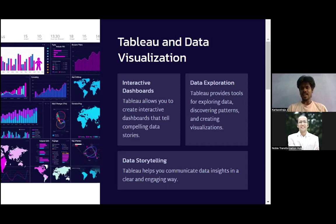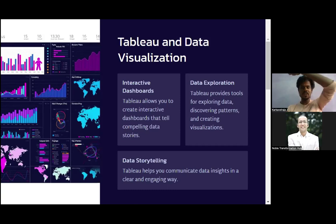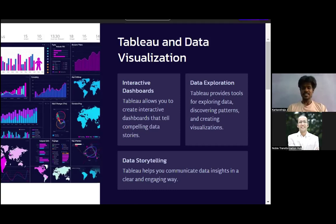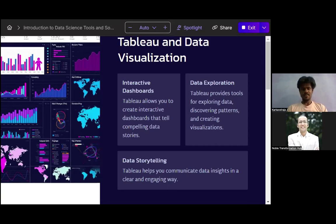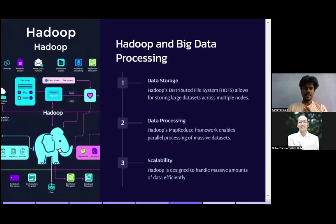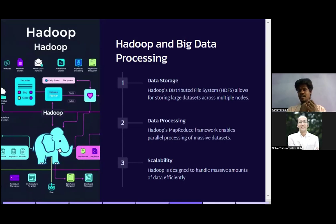Whenever you are able to convey the data to a child, that's the success for us. Moving on — Hadoop and big data processing. In real-time scenarios we're not going to have a hundred or two hundred records; it's going to be lakhs-plus data. So we need techniques to store this data, and one such technique is Hadoop.